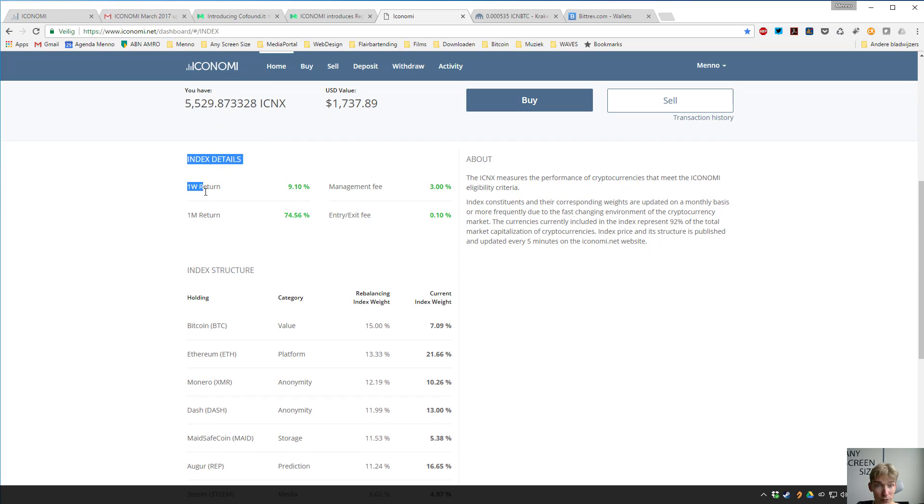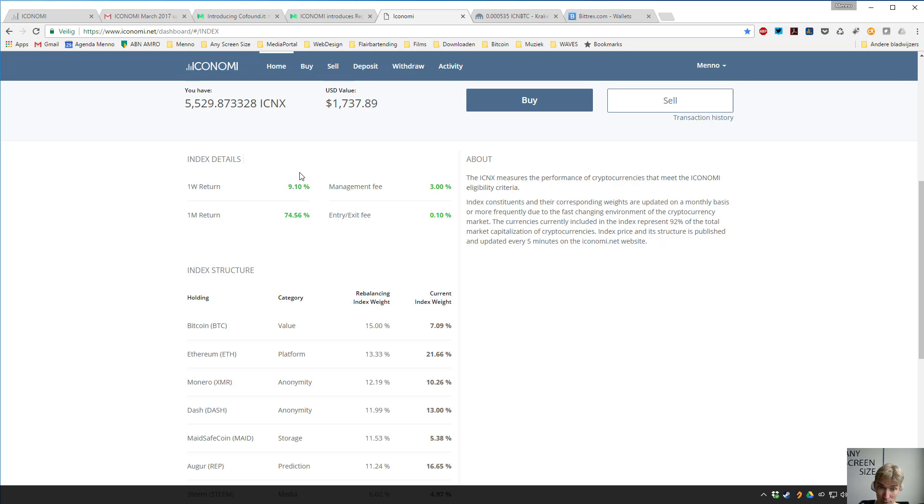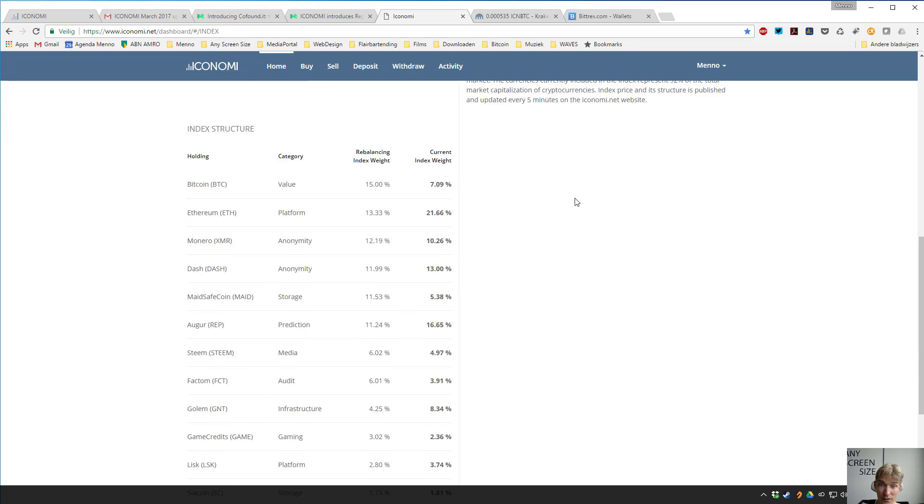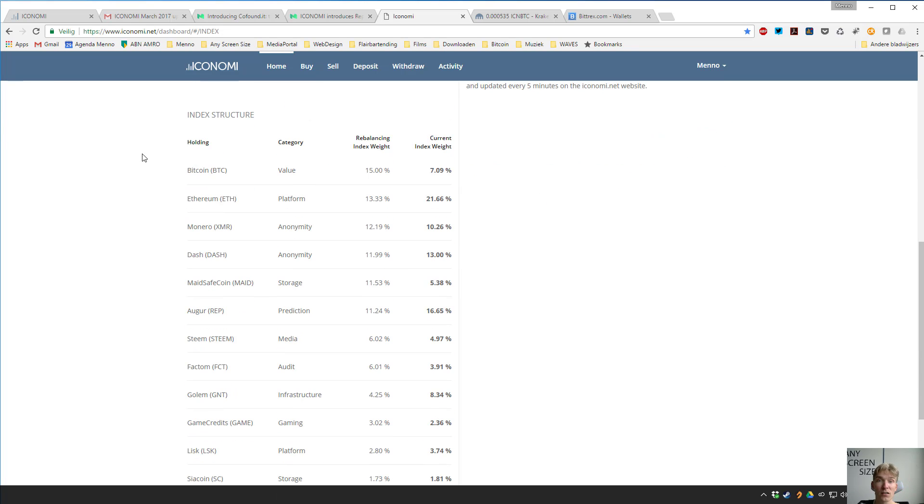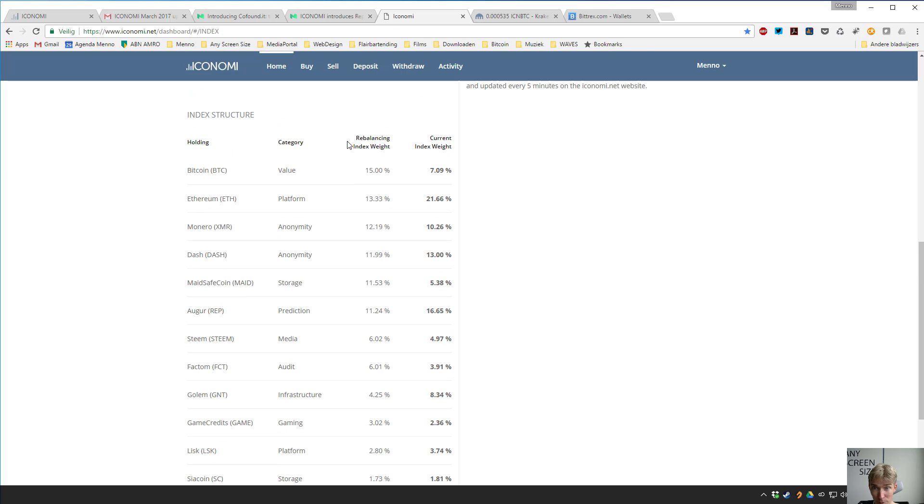Some details about the index: how much return did you get in a week? Nine percent, not bad. In a month? 75% almost, pretty good. The management fee of 3% and the entry exit fee, so these are very clear, nothing special about it. And then you see what the index actually contains. It contains Bitcoin, you can see 7%, Ethereum is 21%, and you can see the rebalancing index weight so they constantly change the weight of each of these assets within the portfolio.